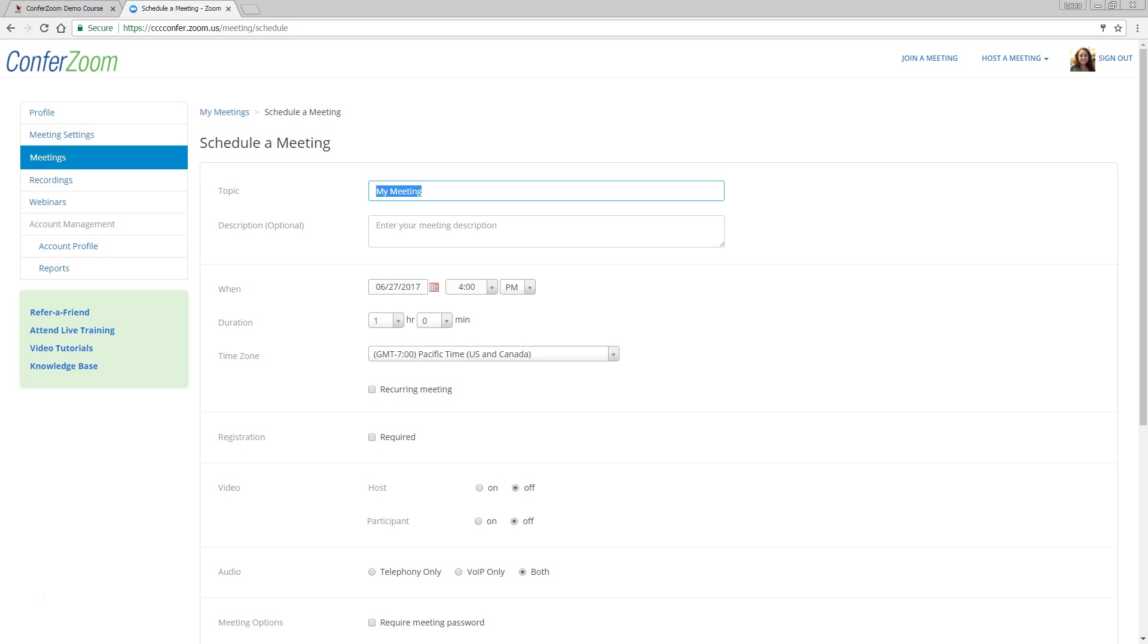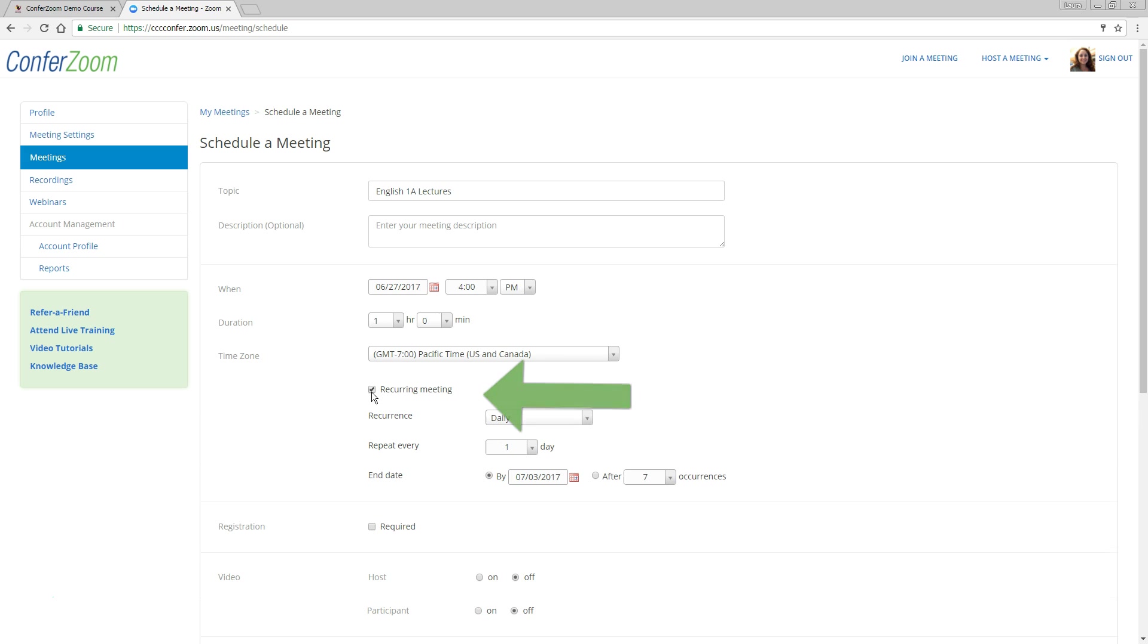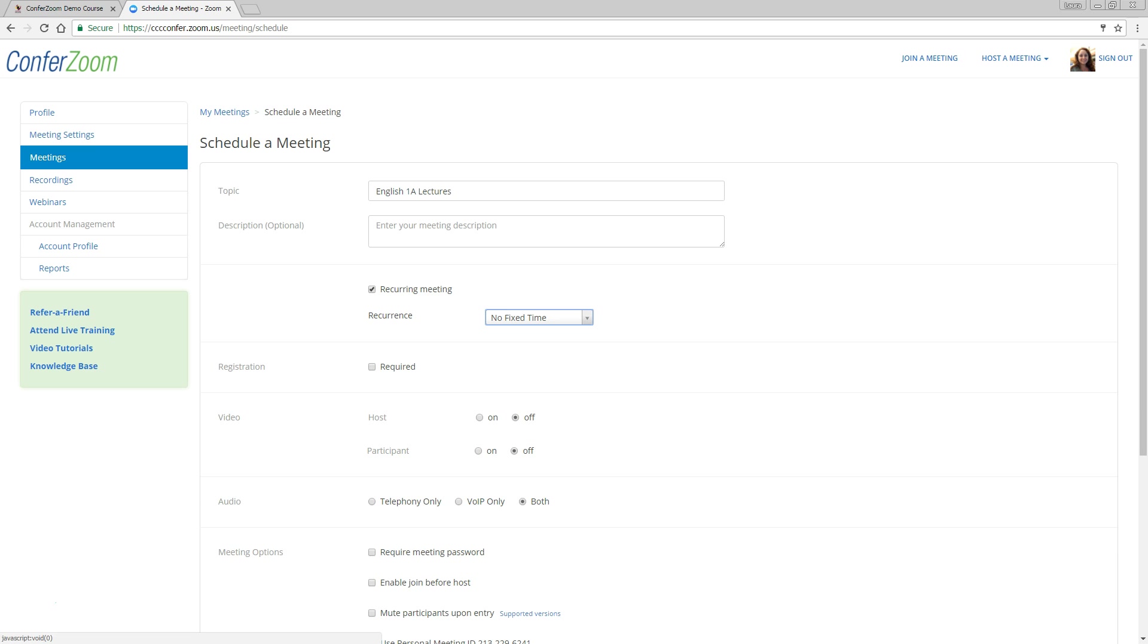We'll call it English 1A Lectures. We'll make this a recurring meeting with no fixed time. That way we can start it up whenever we'd like to record.